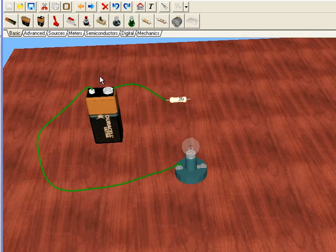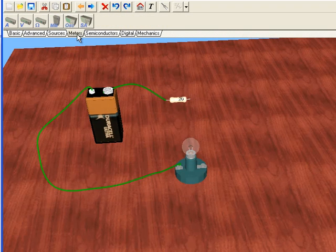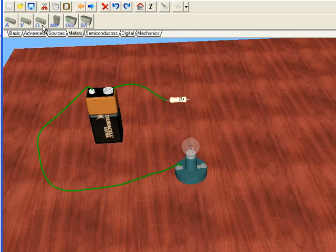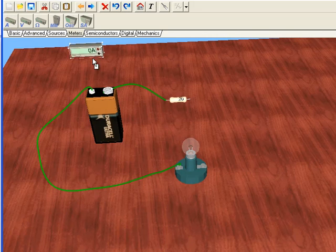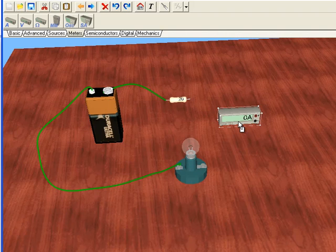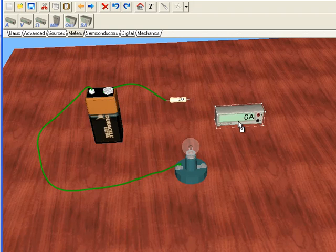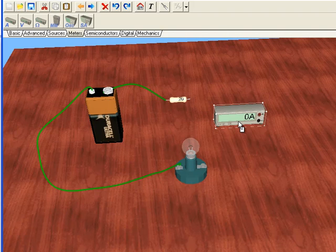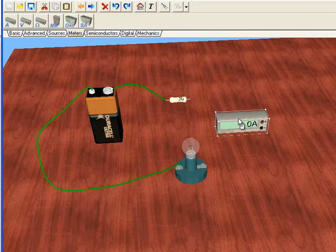To add an ammeter, go to the meters tab and select the first meter on the left, the one with the A, the ammeter. We'll drag that out and put it here. It's a little bit small, so I'm going to go to the numeric keypad and press plus four times to make it bigger and easier to connect to.